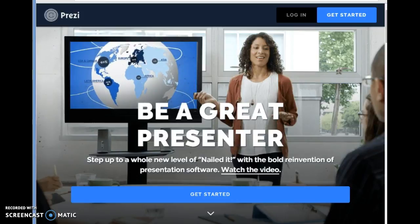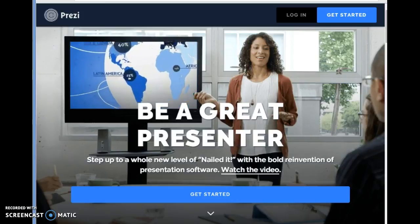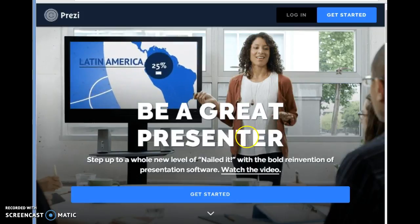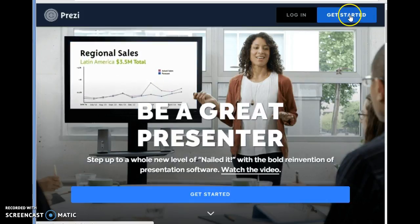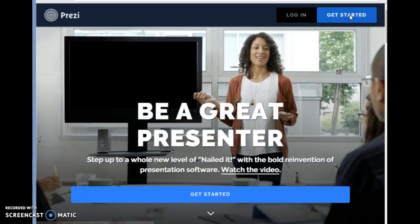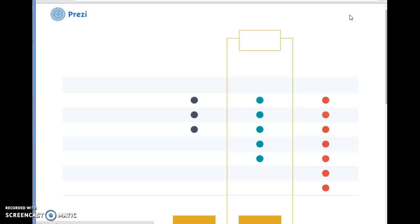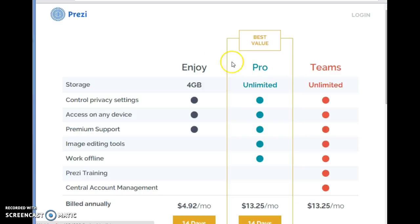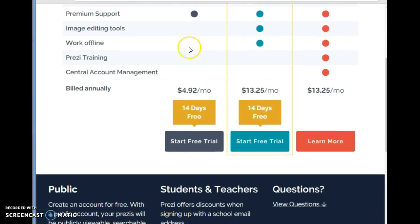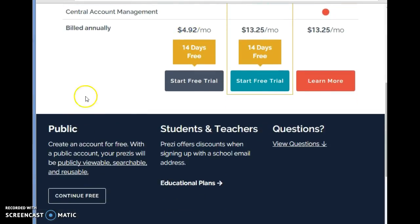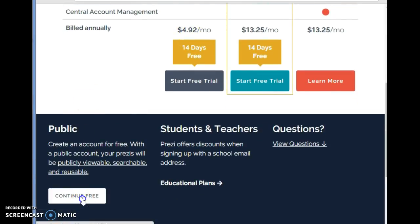This is a quick video to show you how to set up your account on Prezi. You're going to start by clicking over here on Get Started. Then you're going to scroll down and go to Public and create a free public account.